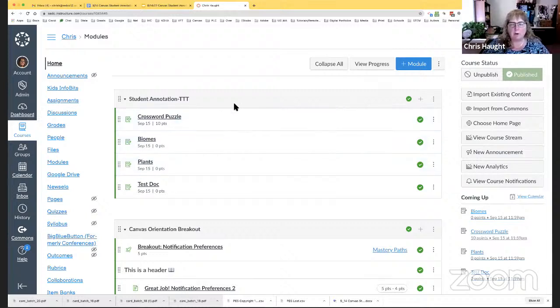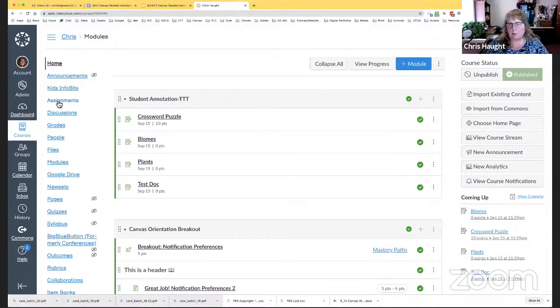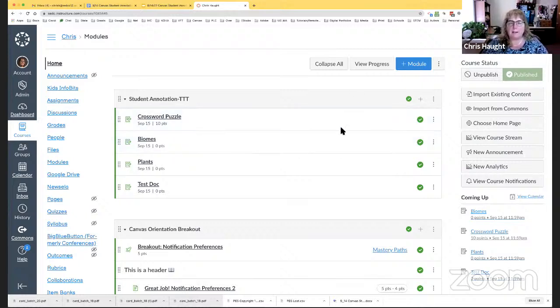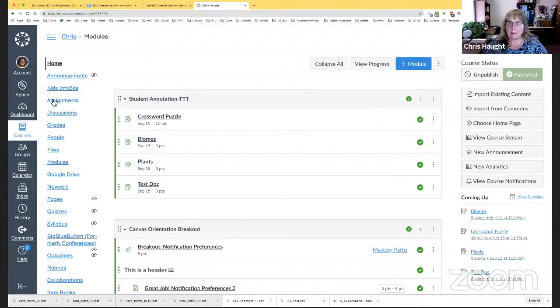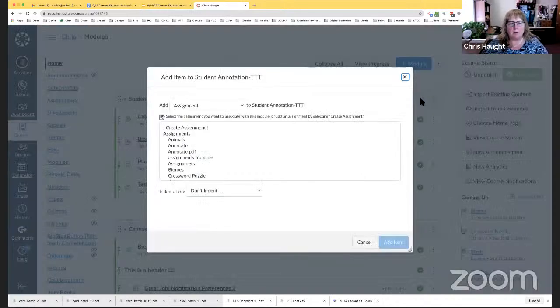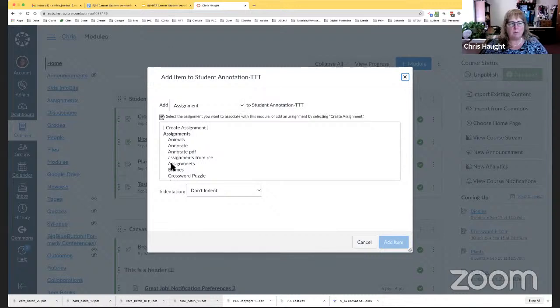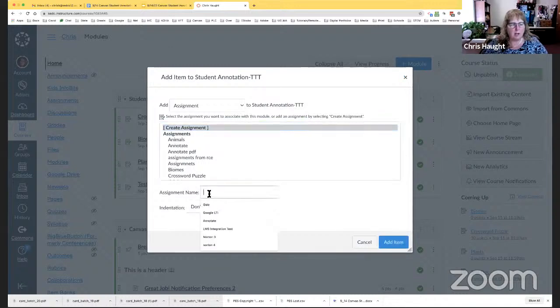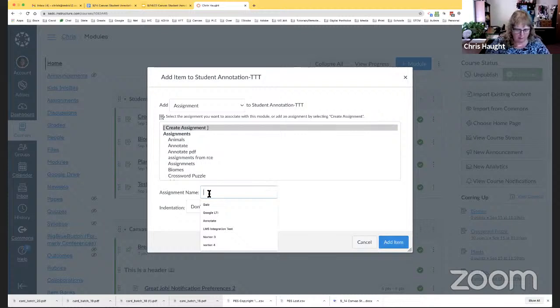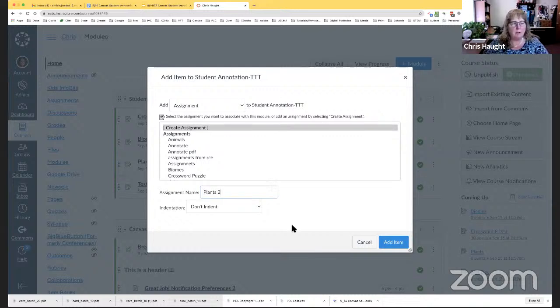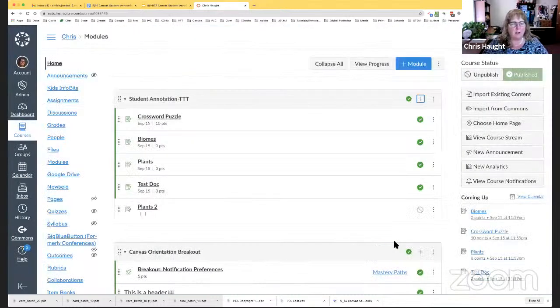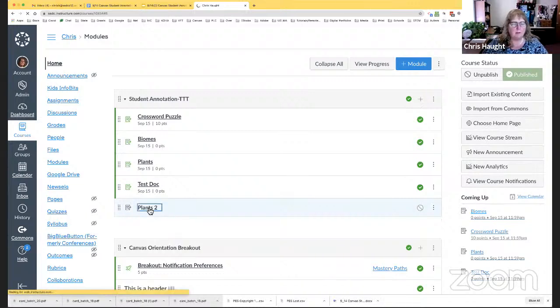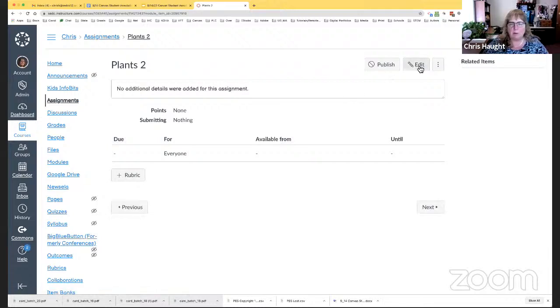So, I like to create my assignments from a module. Now, you can certainly go to assignments and create your assignment there and then use the same way to move it into a module. I just got in the habit of adding things right to a module. You create it here in the module and it still has its home base over here in assignments. But I like to work out of modules. Both ways work. So, I'm going to go create an assignment right here. And I'm going to call this one Plants 2. I'm going to call it two because I already have one. And I'm just going to say add the item. And see it's created it right there in my module. But now I want to edit it. So, I just click on it. And now I'm going to build it.